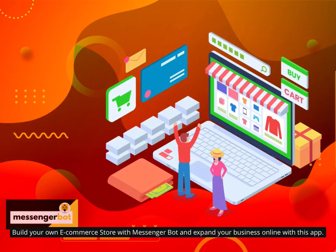Build your own e-commerce store with Messenger Bot and expand your business online with this app.